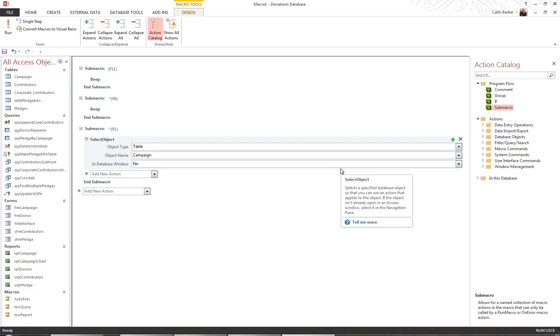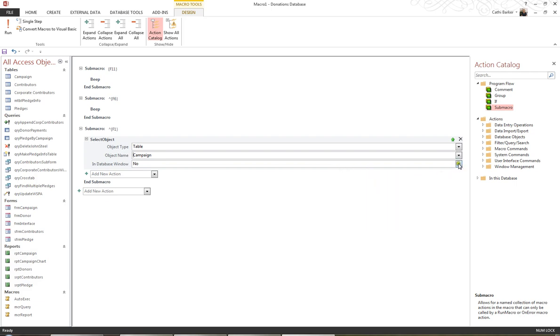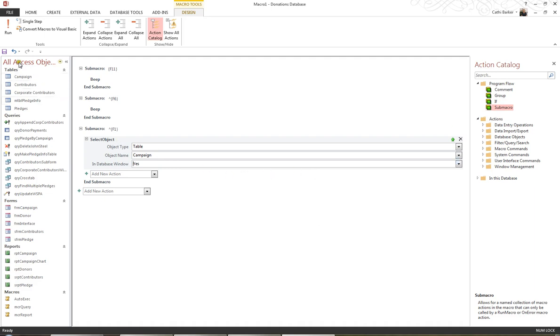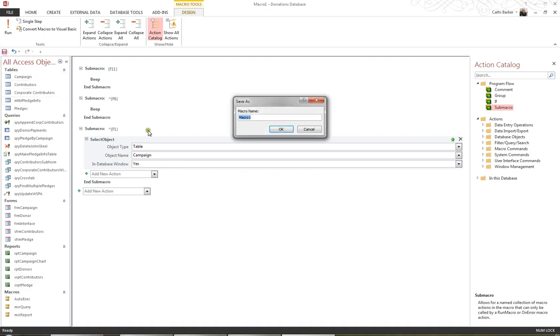So this is how this works. If they press F11, it'll beep. If they press Ctrl F6, it'll beep. If they press Ctrl F1, it'll select a table called Campaign in the database window, I say yes, which effectively takes me to the database window. And that's how you get around that. So I'm going to save this macro. Just hit my Save button on the Quick Access Toolbar and give it the special name AutoKeys. And that's what I mean by an AutoKeys macro. This will control these keys. And I'll choose OK.